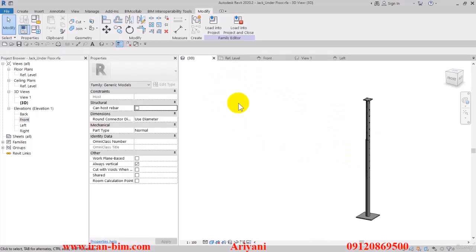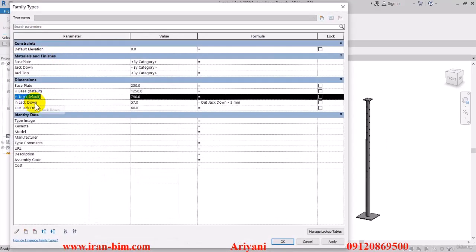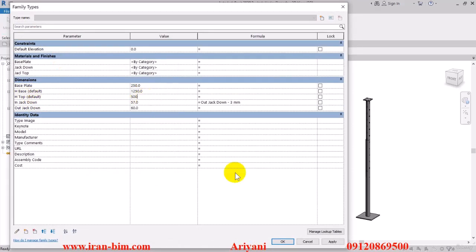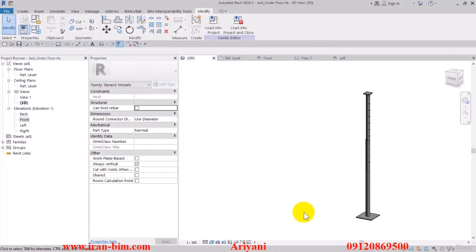As you can see, this is what it looks like. Now let's open up the family types and edit the H top to 500, apply. Then 850, apply again.